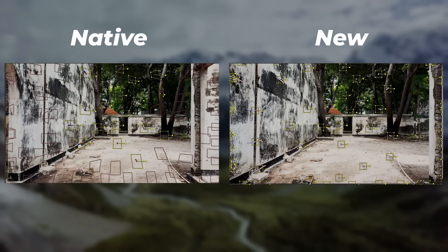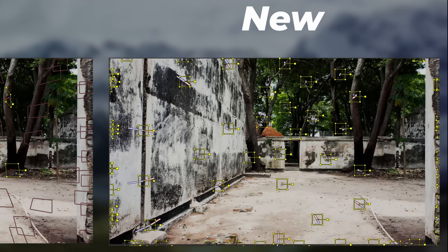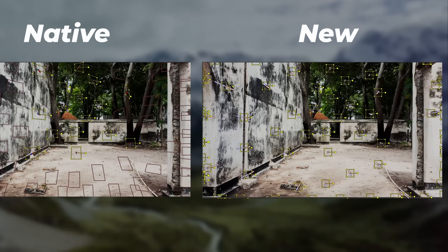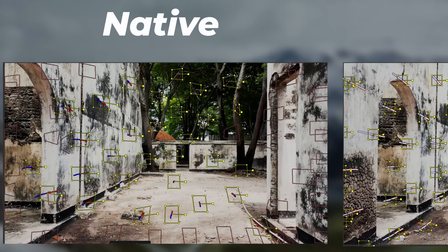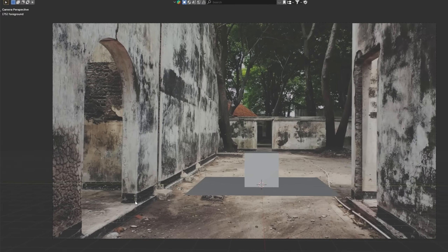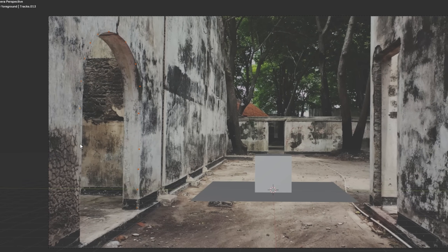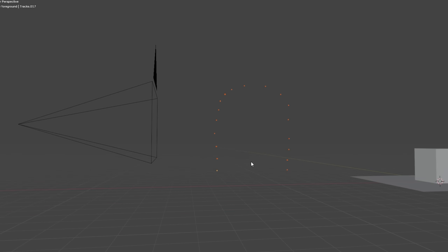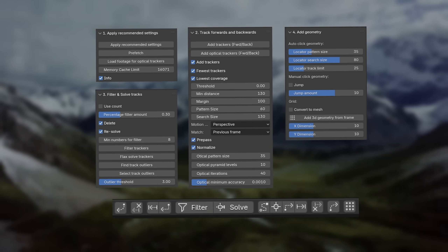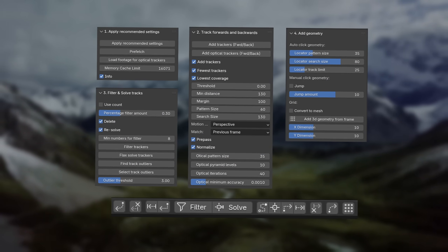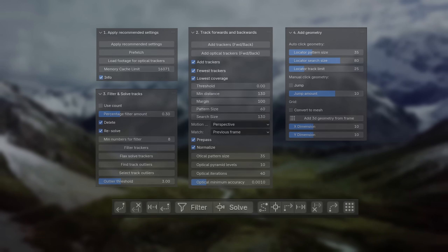The new method also makes the trackers more stable. You can see that all the tracking paths are correctly calculated in the new tracking method, while many of them fail in the native Blender tracking system. Another feature is the add-on's ability to determine the precise 3D location of any point in your footage with just a click. It also features track filtering, automatic settings application, point cloud generation, a track covering user interface, and much more.